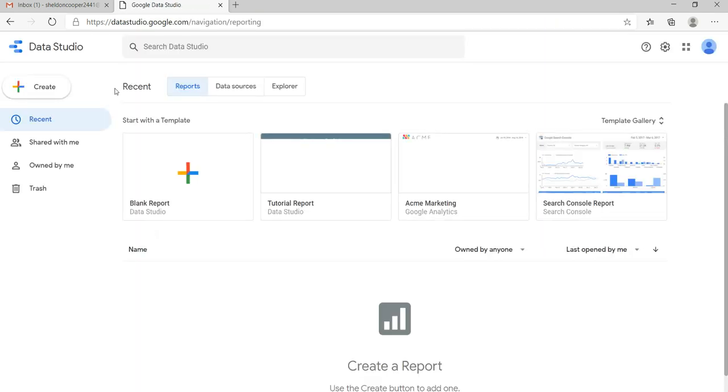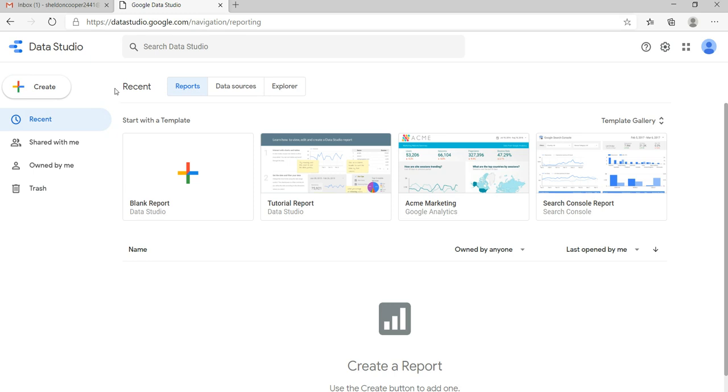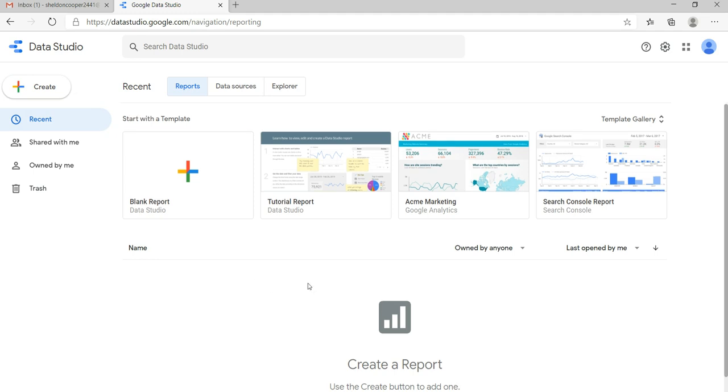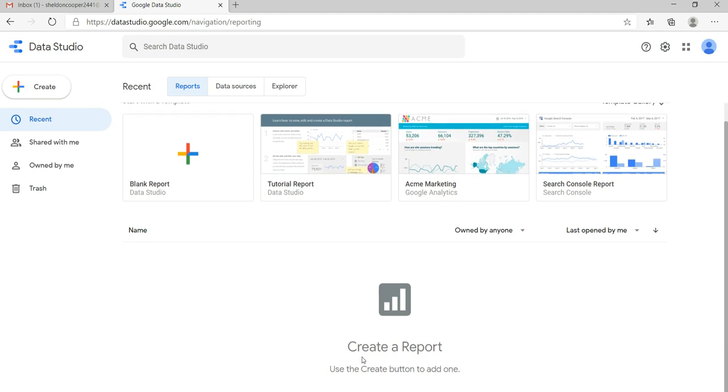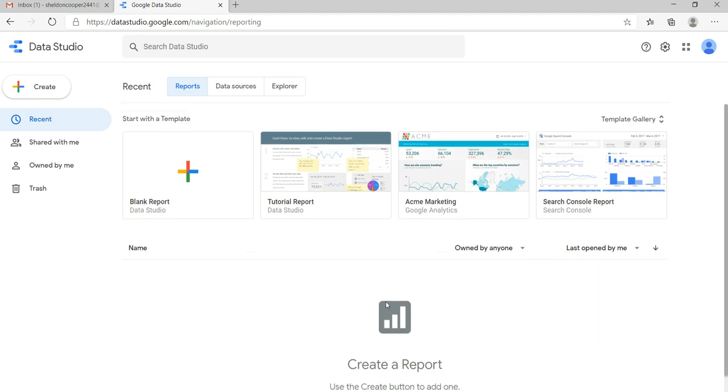And if you have created a new email ID and you have never been to Google Data Studio, then you will be able to see that everything will be blank. You'll create a report, use the custom create button to add one. It will be appearing here.